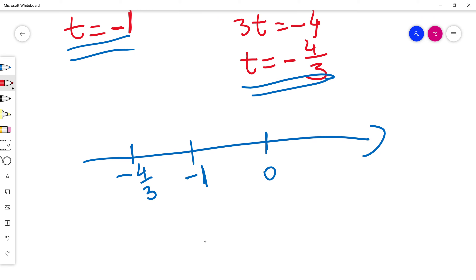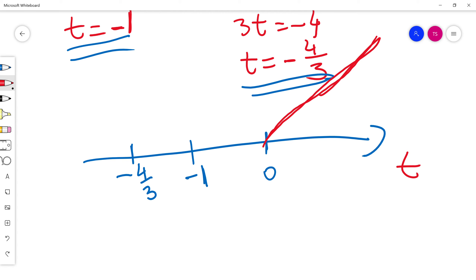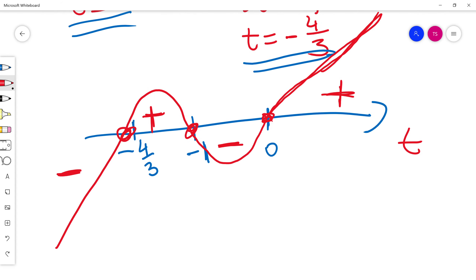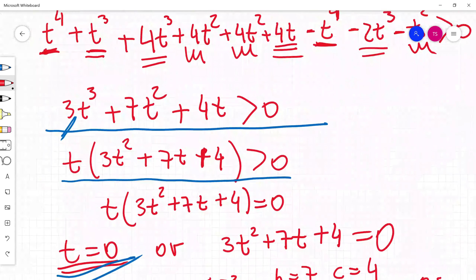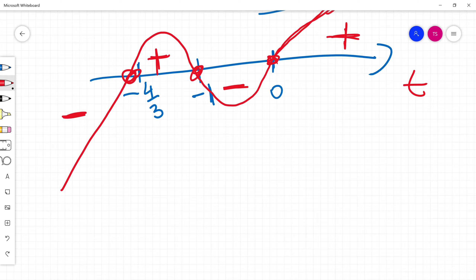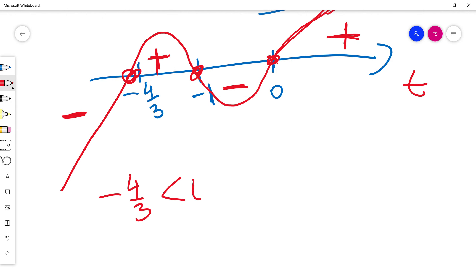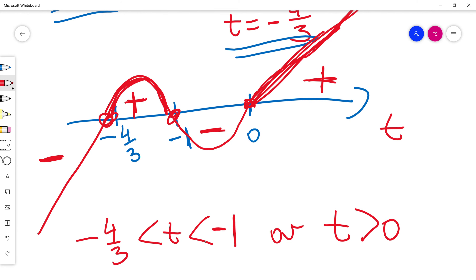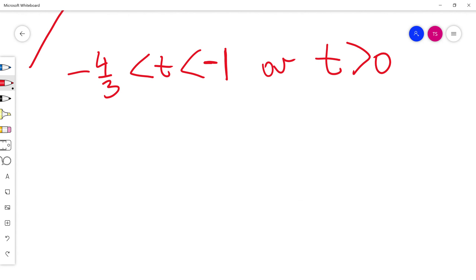With the leading coefficient positive, when I sketch the graph it starts from the top. The function is positive here, negative between negative 4 thirds and negative 1, positive again between negative 1 and 0, and checking the sign regions: the graph is positive for t less than negative 4 thirds, negative for negative 4 thirds less than t less than negative 1, and positive for t greater than 0. The inequality t times 3t squared plus 7t plus 4 is more than 0 gives the solution: negative 4 thirds less than t less than negative 1, or t greater than 0.